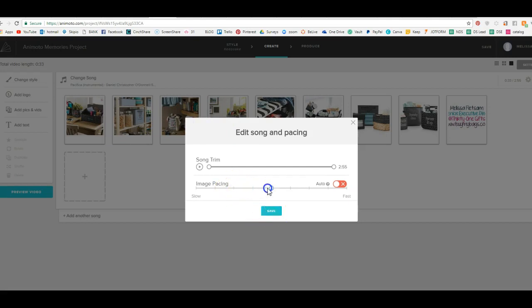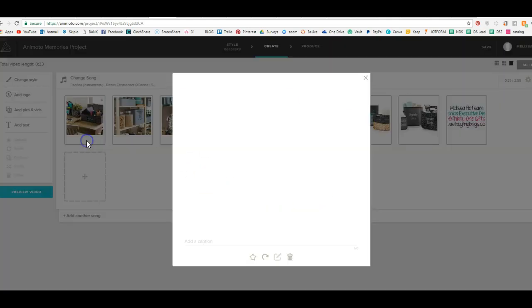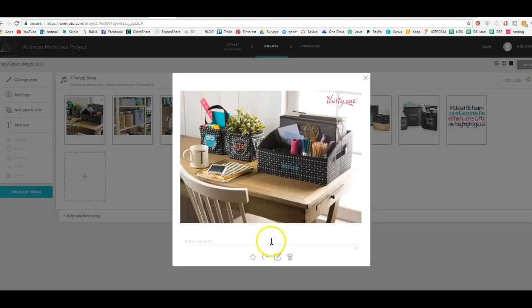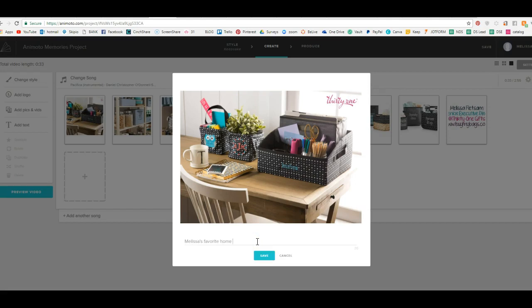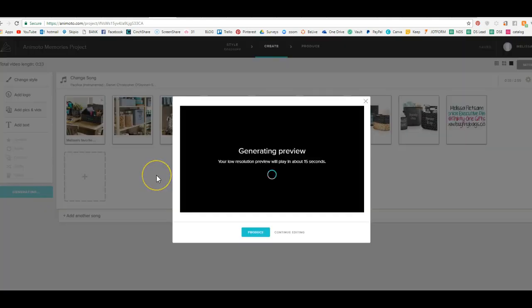Or do you want it to go faster? So it's always going to be right here in the middle. So you can change that at any time. You can also add captions here. So I can put Melissa's favorite home organizing products. You can do that to each one if you want. So you can hit save and let's go ahead and preview this one again.